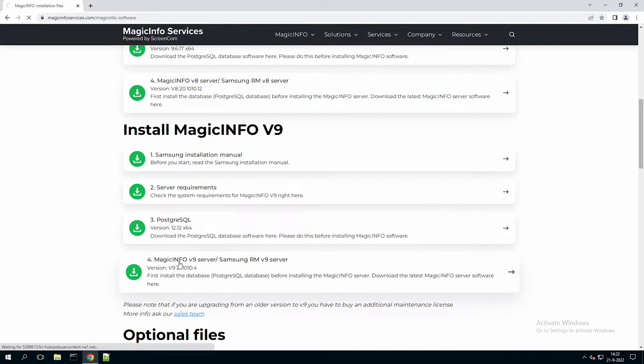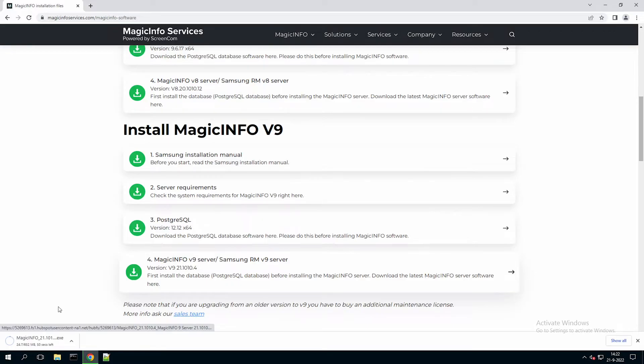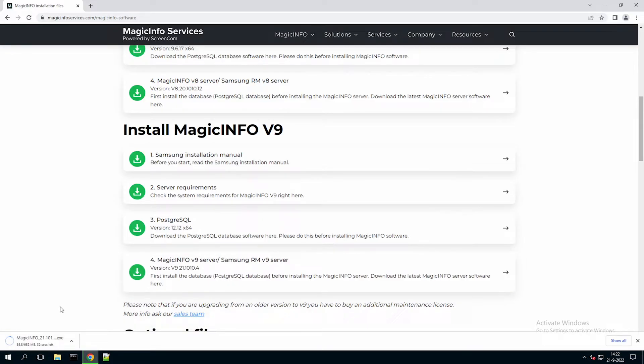So the next step is to install the MagicInfo V9 server file. And this file is required to download for the full CMS but also if you only want the remote management possibilities.